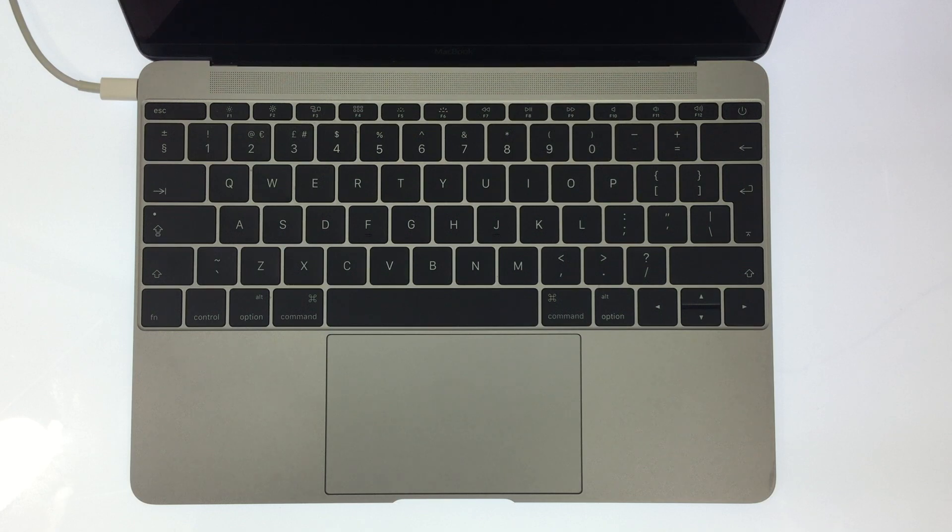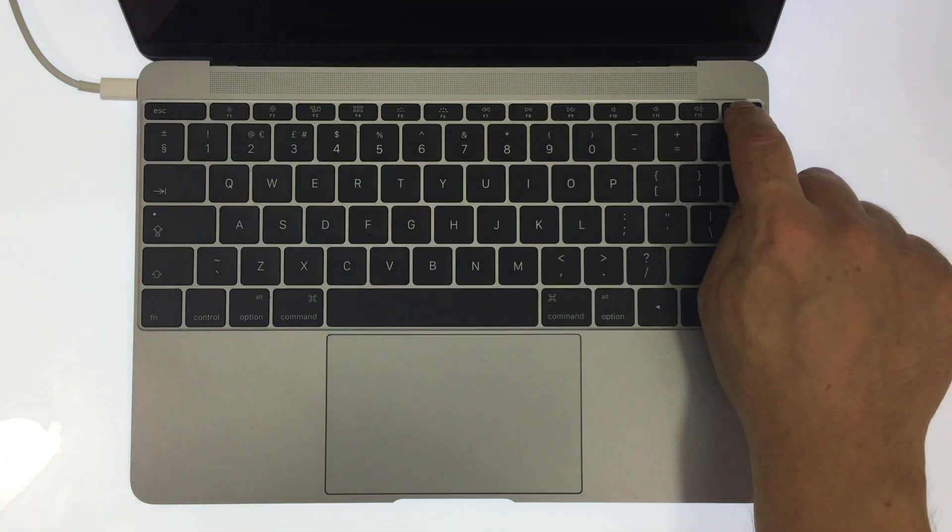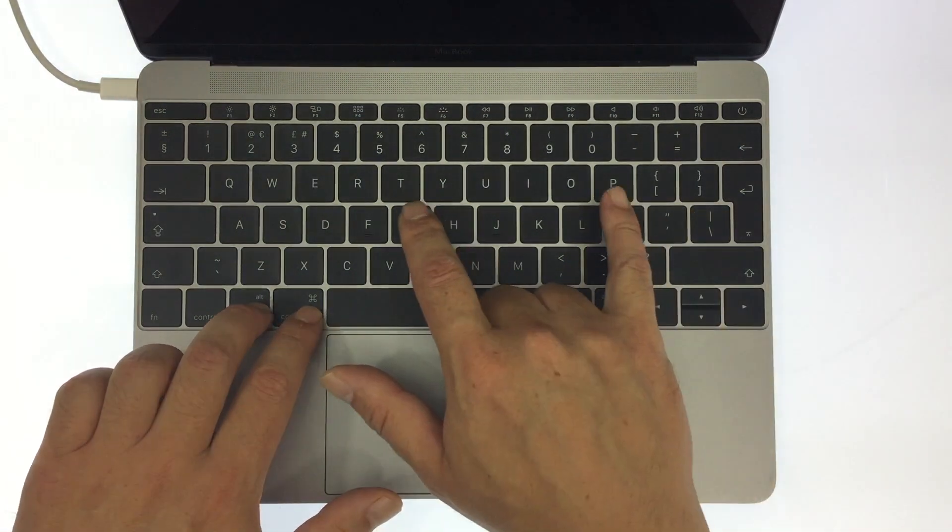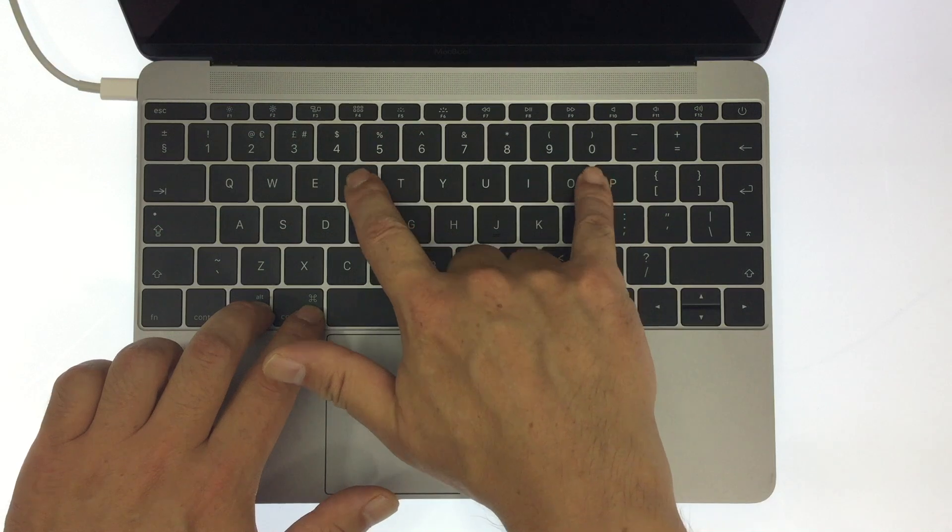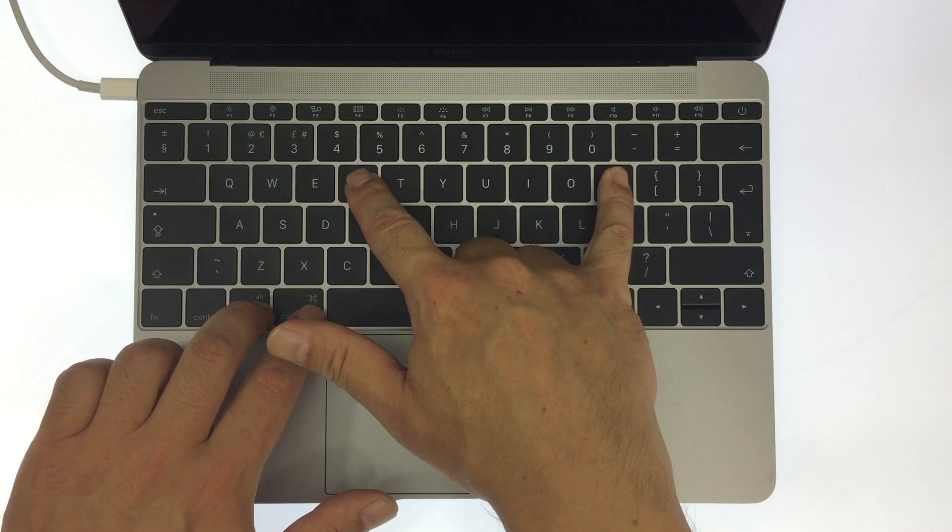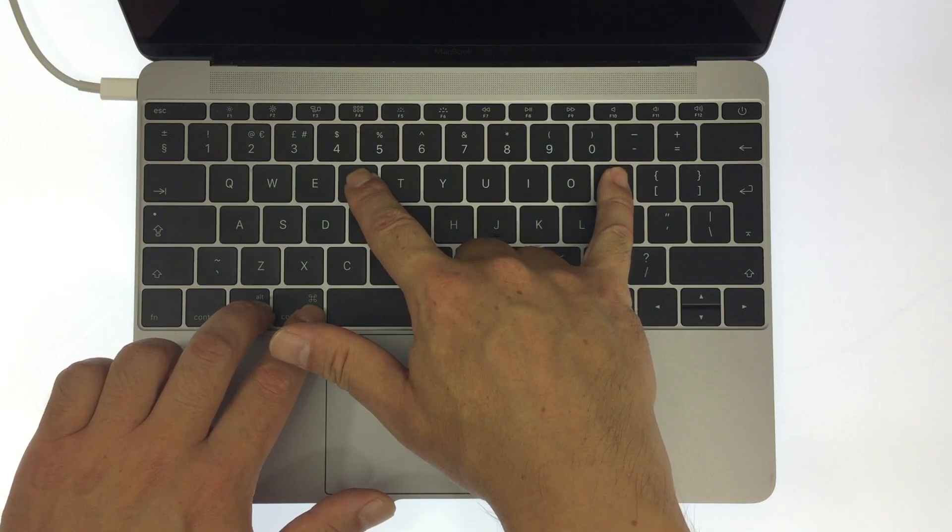Next, powering on the computer at the startup chime, hold down the Command, Option, P, and R keys.